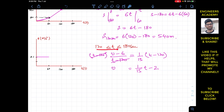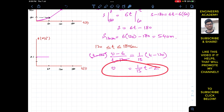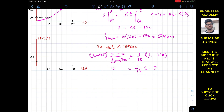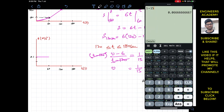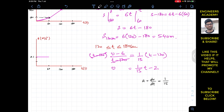To find the acceleration for this third interval, we take the derivative of v equals t/15 minus 2. The derivative dv by dt is 1 divided by 15, which equals approximately 0.067 meters per second squared. So the acceleration is constant for this third interval at 0.067 meters per second squared.